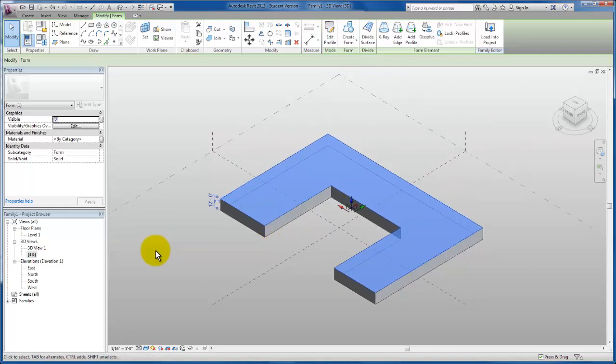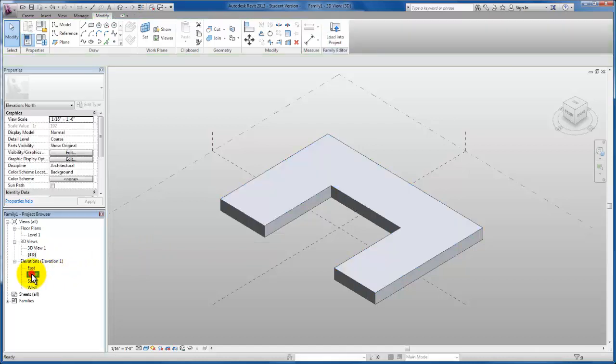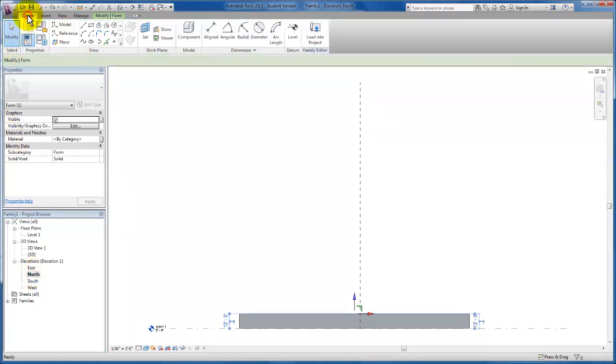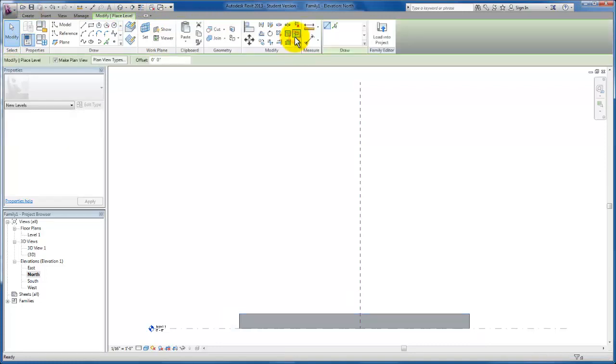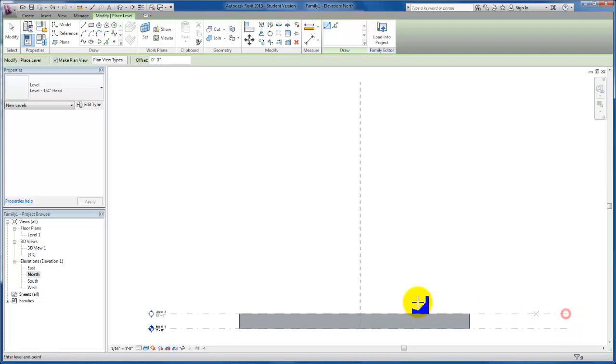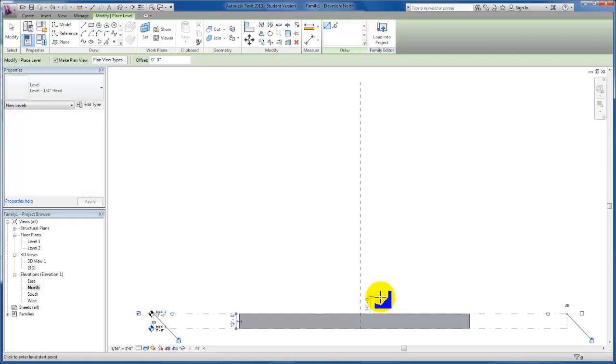Now I realize we need to add some levels as this conceptual massing is going to stack level by level. So I'm going to go to my Elevation View. I'm going to use the North Elevation. I'm going to come back to my Create tab, down to my Datum Panel and click on Level. I'm going to come up 12 feet from my Level 1. Click and you'll see that it's different from the Project Environment. Revit actually continues the line for me. So I'll just click a second time and it will create this Level 2.